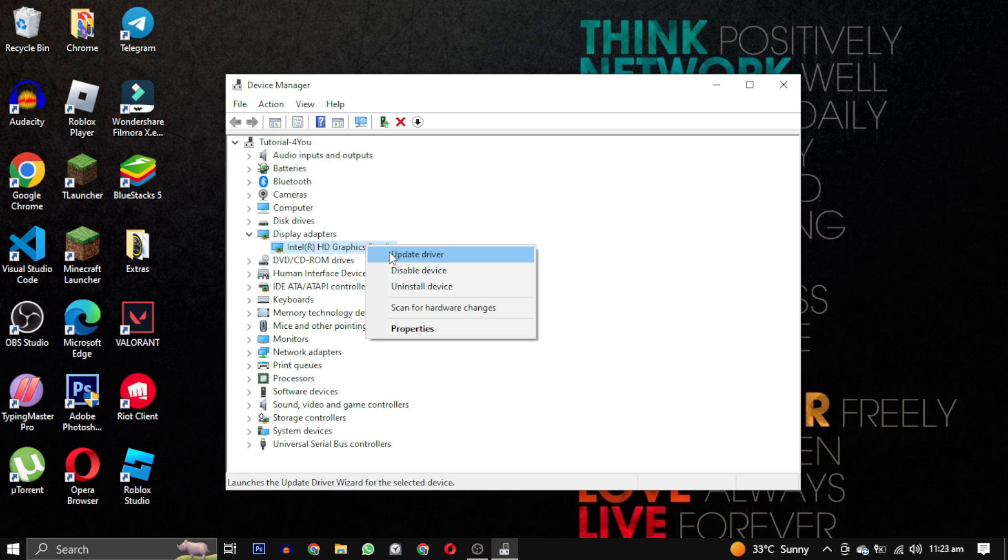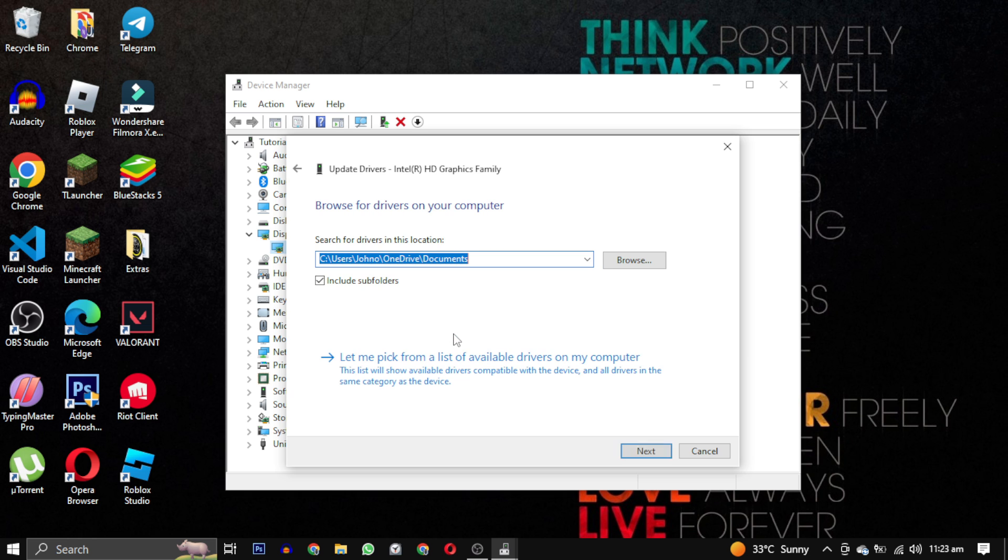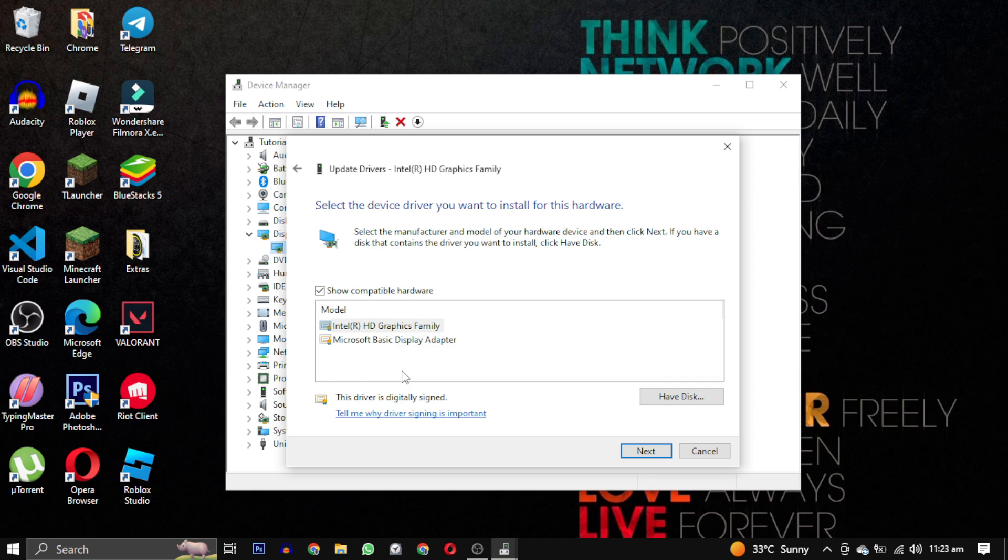Right click on it and select update drivers. You will have two options, choose browse your computer for drivers. Then click on let me pick from a list of available drivers on my computer. Pick the same driver and click on next.